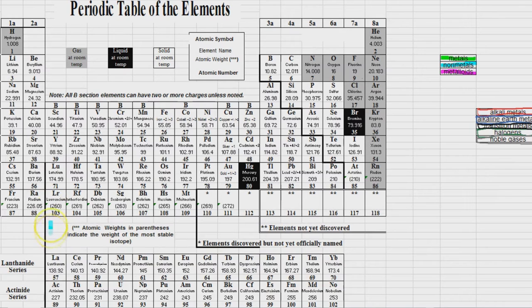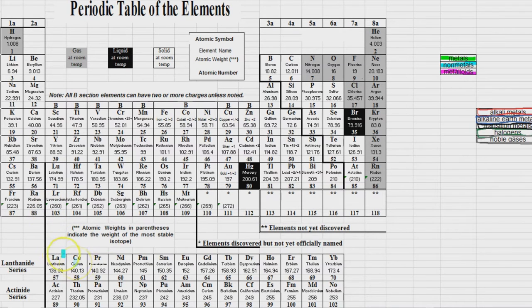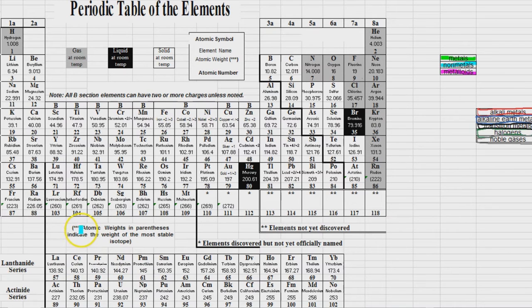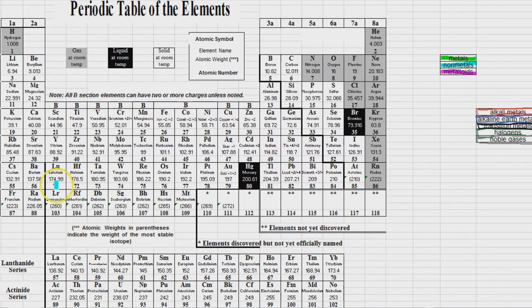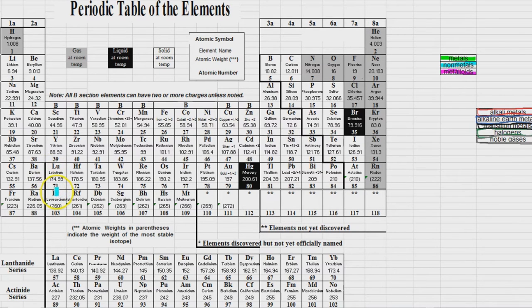And the reason why the periodic table is designed this way to have these two rows at the bottom, is actually a very practical reason. Because we just wanted to be able to print the periodic table on 8.5 by 11 piece of paper. It's that simple. If we actually put it right there in that little spot, we'd have to print it on legal sized paper.